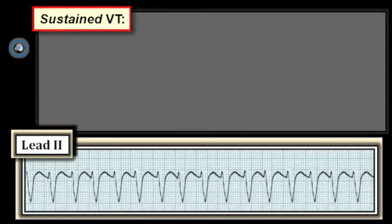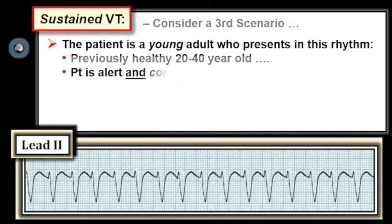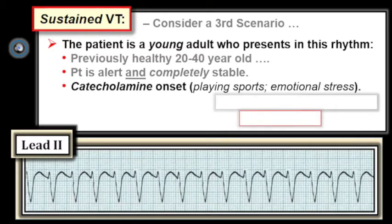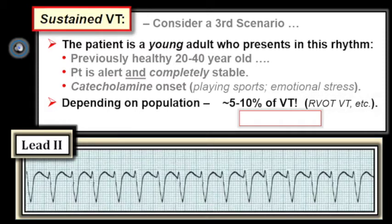Consider a third scenario: the patient is a young adult who presents with a regular wide tachycardia at a rate of 150 per minute, with no prior history of underlying heart disease, and is alert and completely stable. Typically there is a catecholamine onset — increased adrenaline from exertional activity or emotional stress — that often precipitates the rhythm. This is VT. Depending on the population studied, between five to ten percent of all VT may be idiopathic — that is, VT occurring in the absence of underlying structural heart disease.